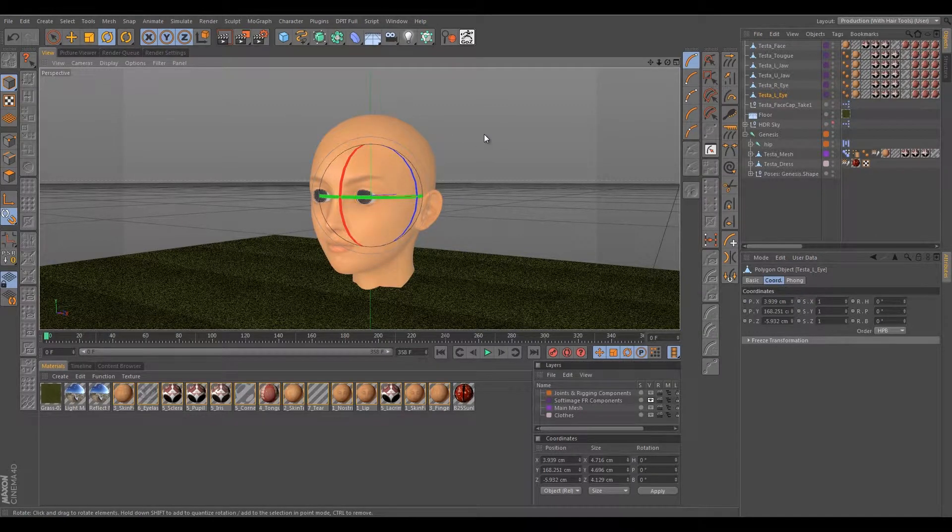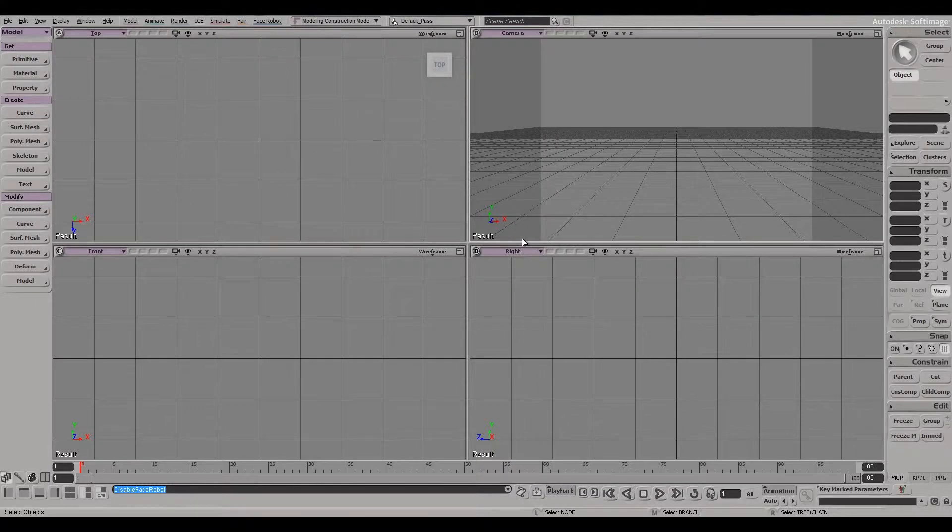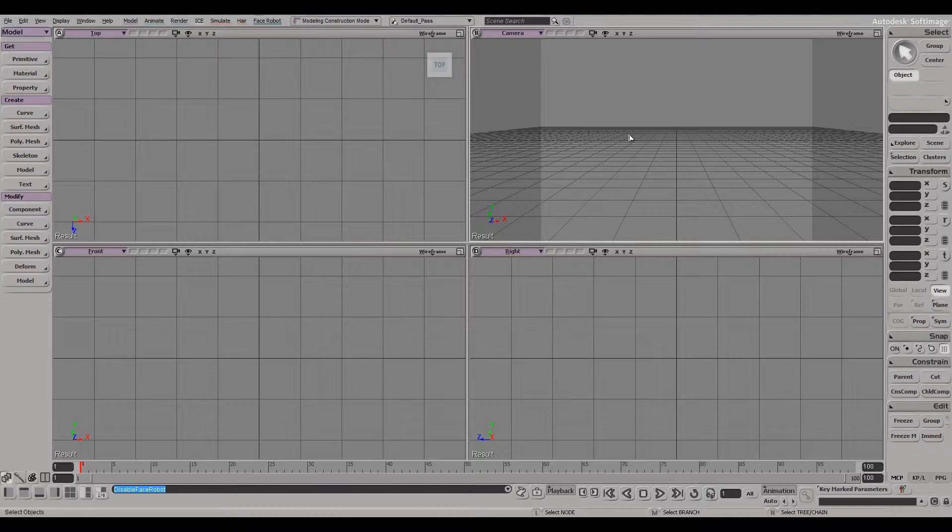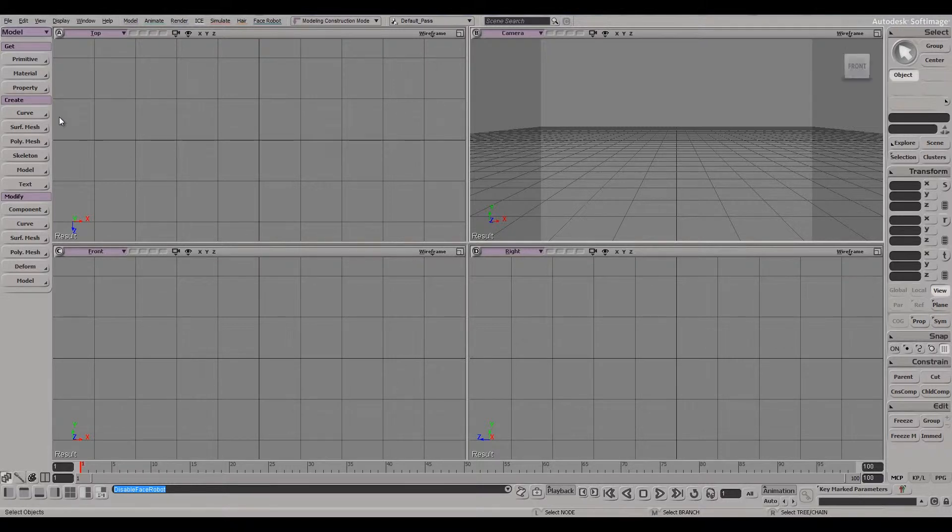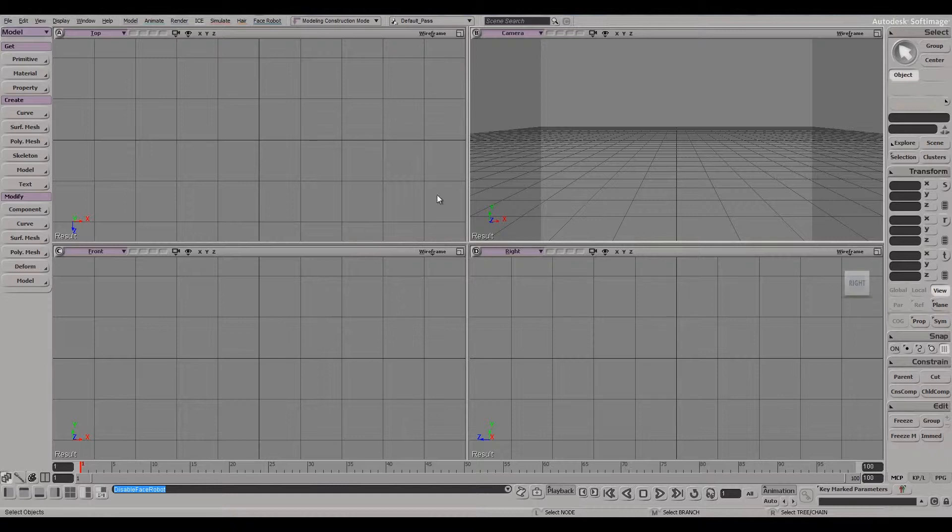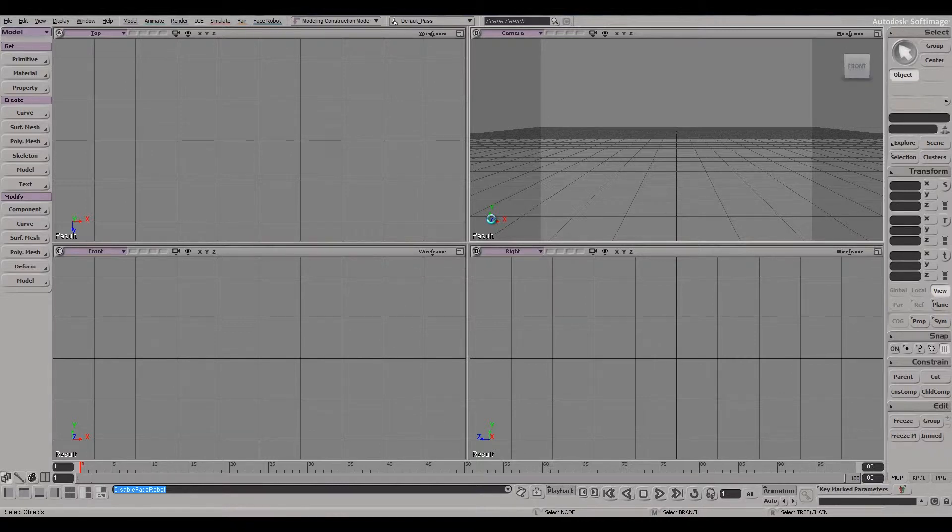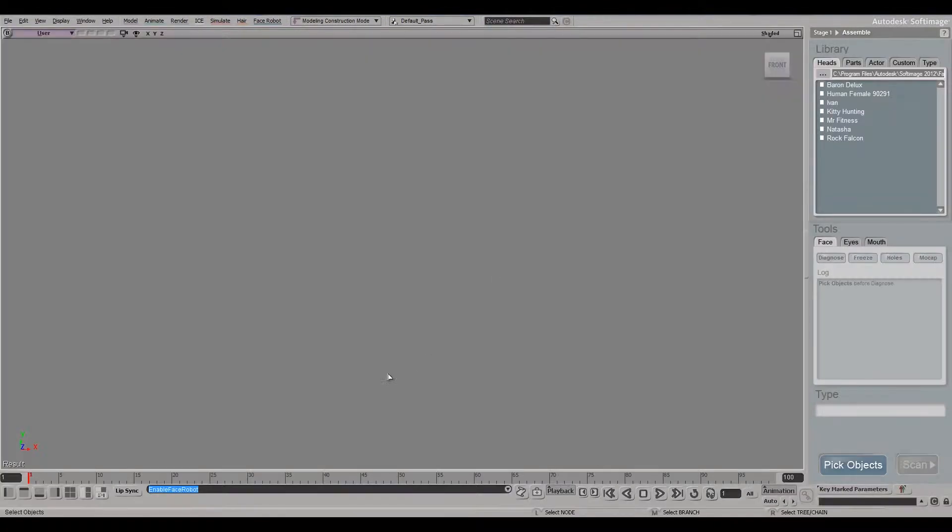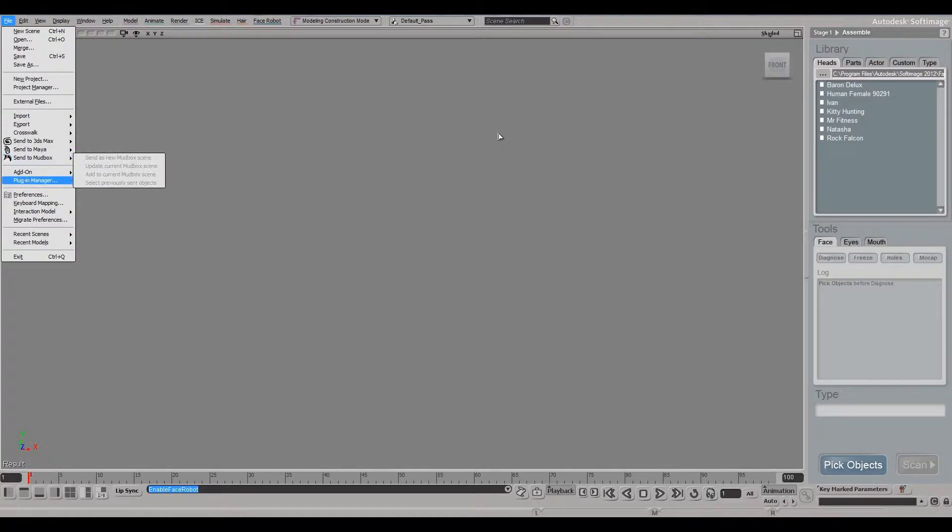All right guys, so here we are in Softimage and I'm not going to do my usual spiel about the interface because I'm still a little unfamiliar with Softimage and frankly the only thing I use it for is Face Robot. However, Softimage is a very powerful tool. From all accounts I've read, you've got things like ICE which apparently allow you to do some really interesting motion graphics. You've got all your usual modeling tools and things like that, and the paradigm is pretty interesting in here as well. But what we're going to do is we're going to enable Face Robot here to go into the Face Robot plugin.